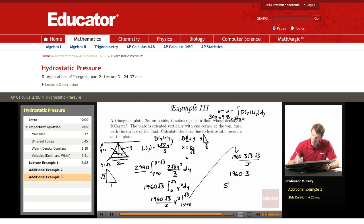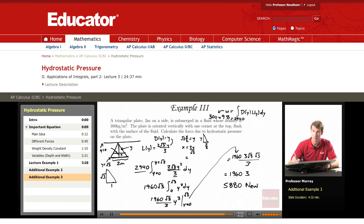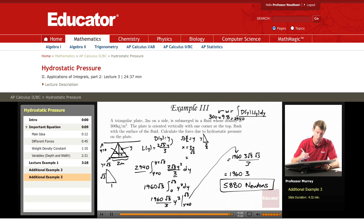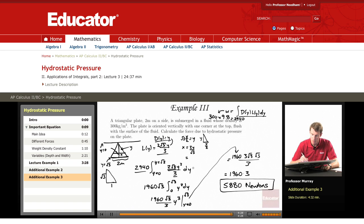So the answer is 5880 Newtons. I did the integration at the end a little quickly. The key part is setting up the formula, finding expressions for L(y) and d(y), plugging them into the formula, and then it just turns into an integration problem.